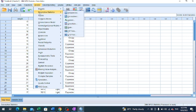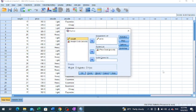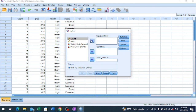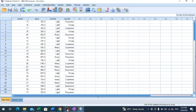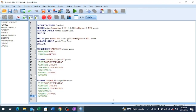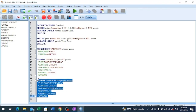We go to Analyze, Descriptive Statistics, Explore. We reset, then select weight as a dependent list variable and weight code as a factor variable, then paste and run. This is how we get the output for this part.